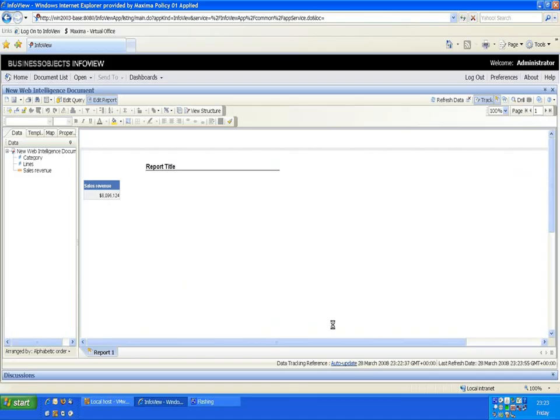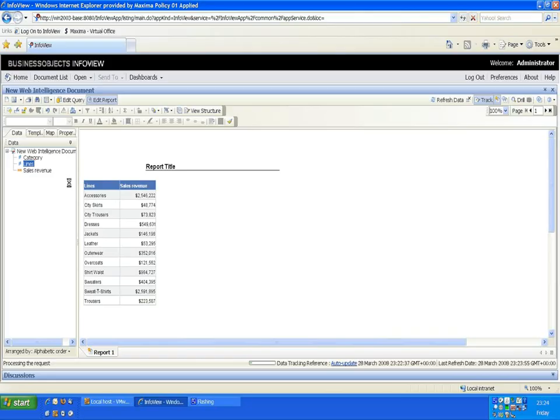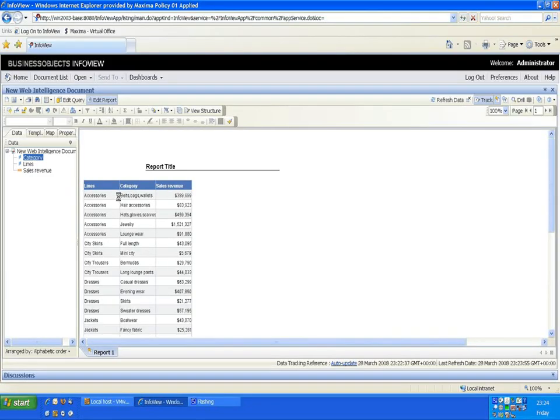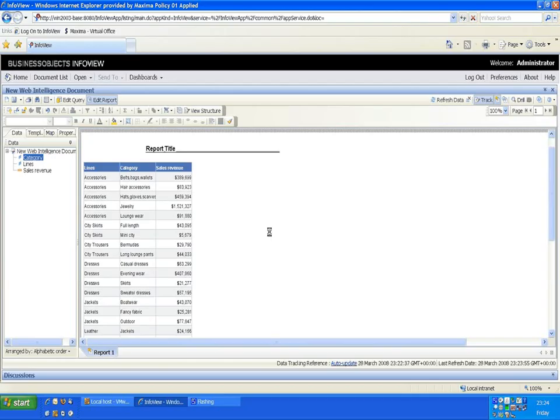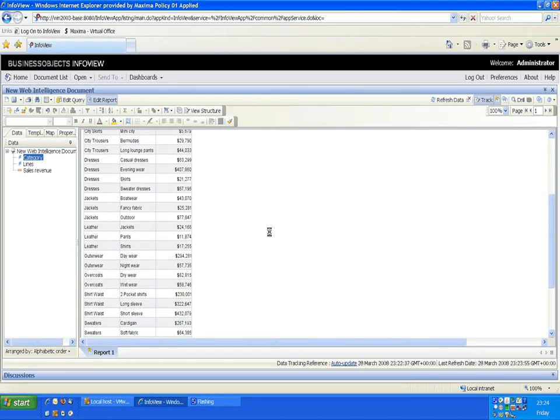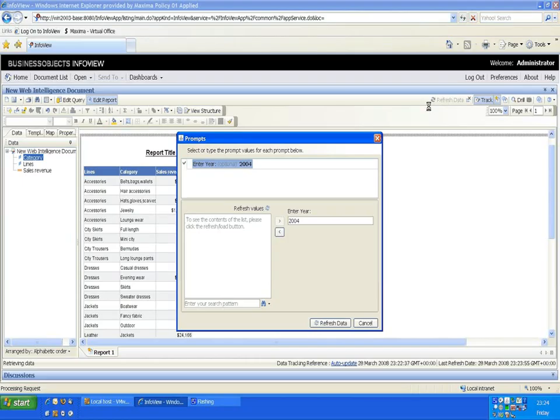I'll put in my product lines and my categories. Again because it's the first time we've run the report everything is black in normal formatting. If I refresh the data again and choose 2005.